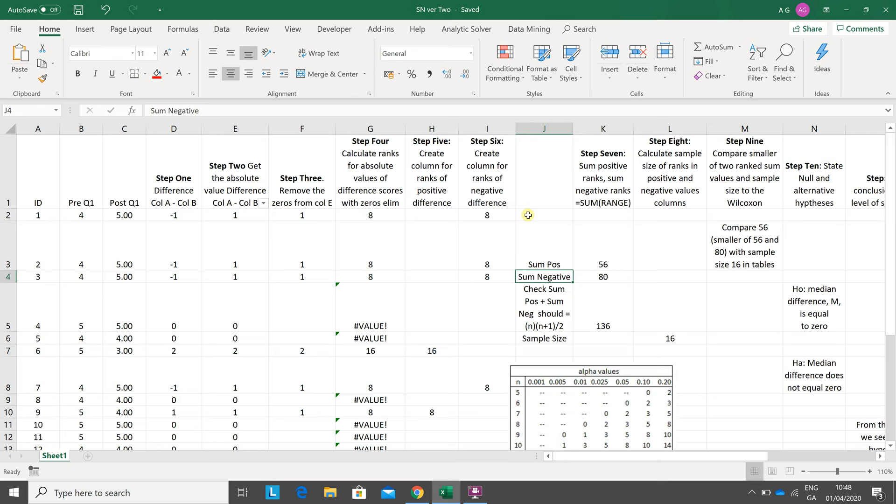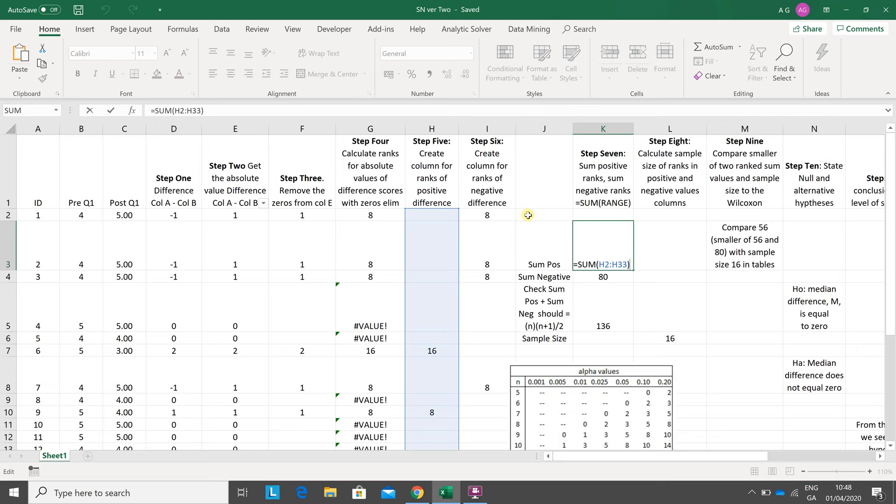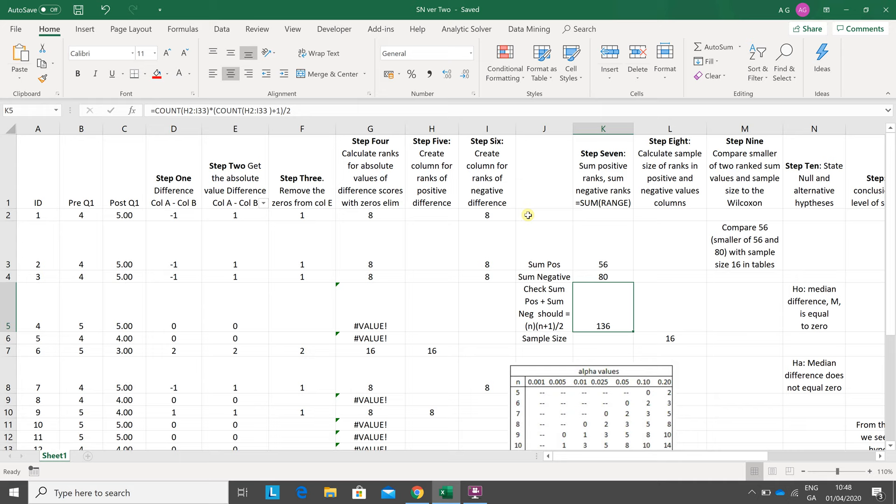Step seven: you sum the positive ranks, sum the negative ranks. Just as a little internal check, 56 and 80 should equal one half times N by N plus one. Now N is not the sample size, N is the number of entries that don't have zero, because remember you've eliminated the zeros or the ties.